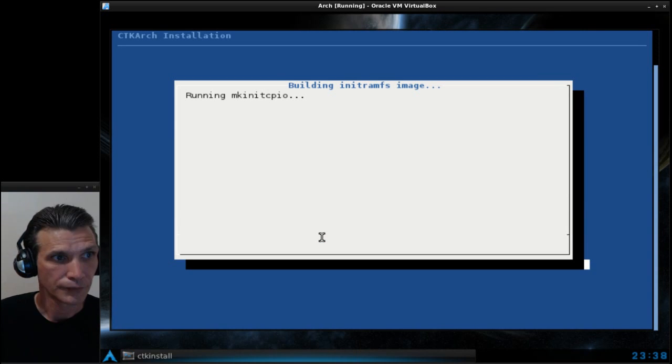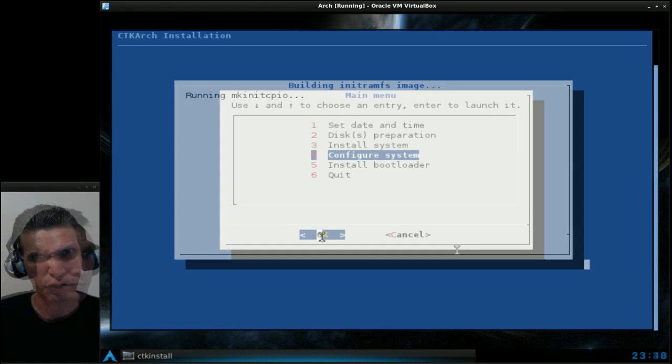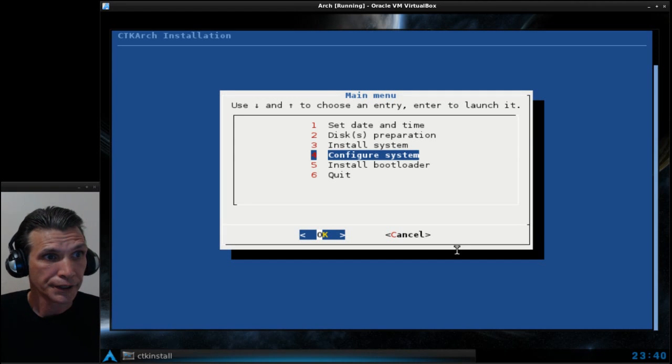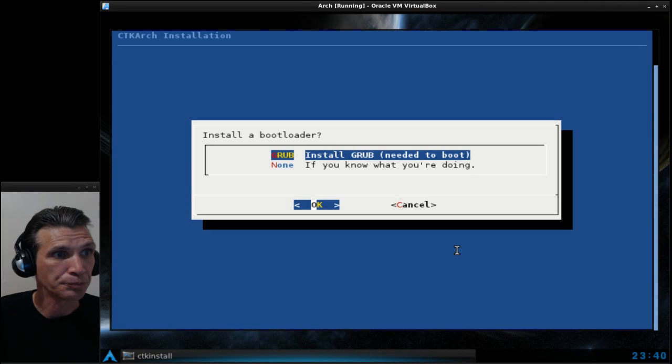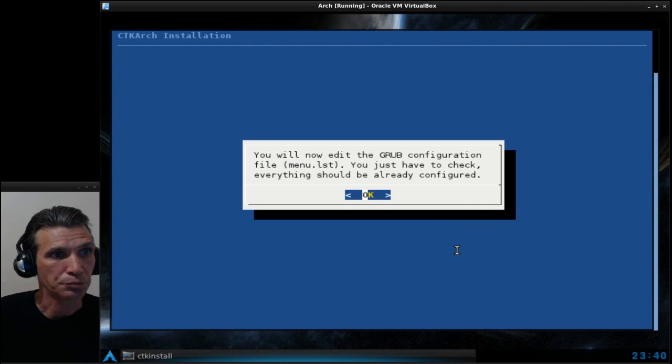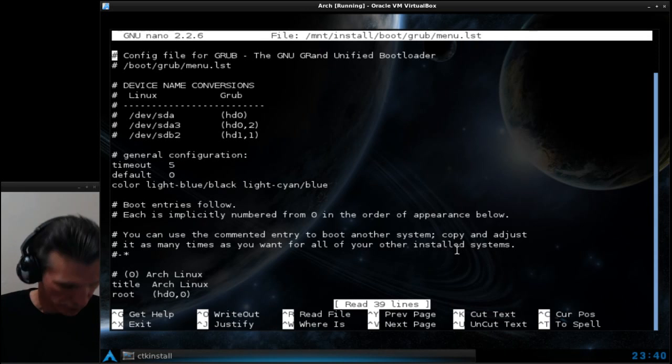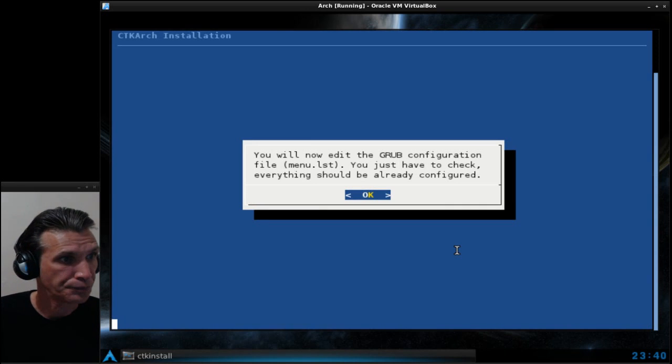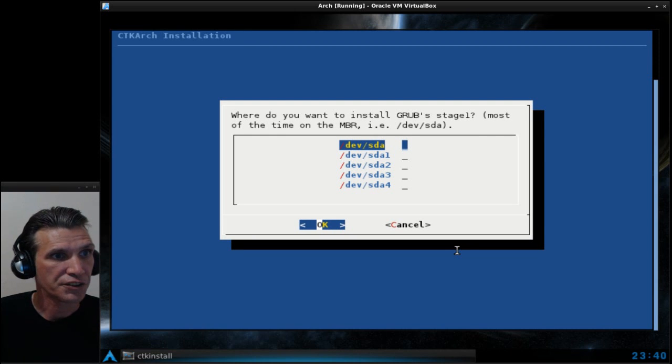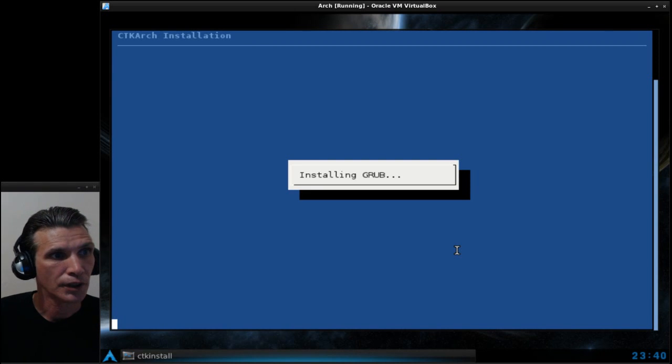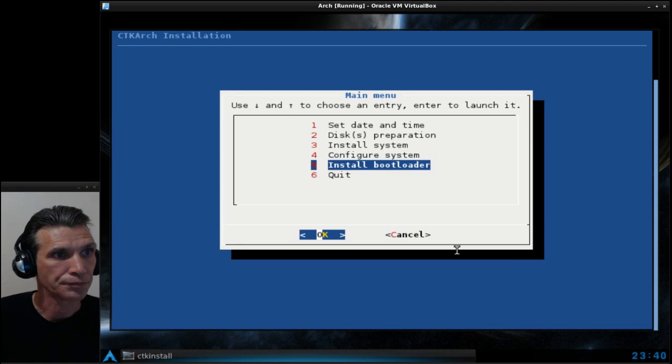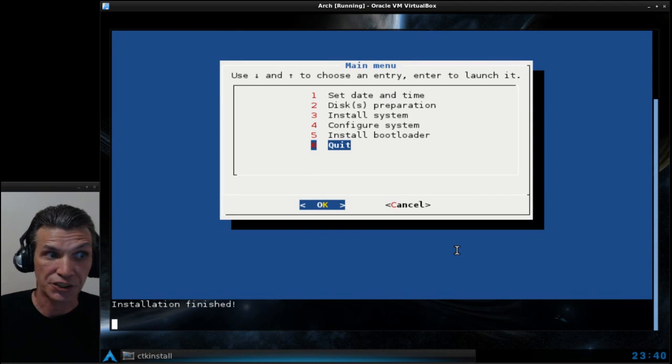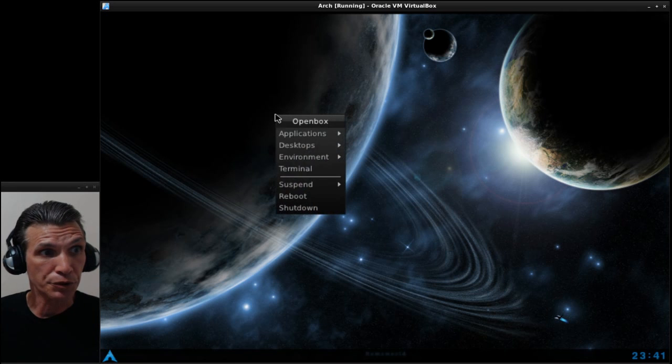It will go through all of its little mumbo jumbo. That didn't take very long. Now we'll install bootloader, we want GRUB. I'm happy with that. Let's quit. Installation finished. Let's go ahead and reboot this thing, let's see if it works. Go ahead and start booting this sucker up.